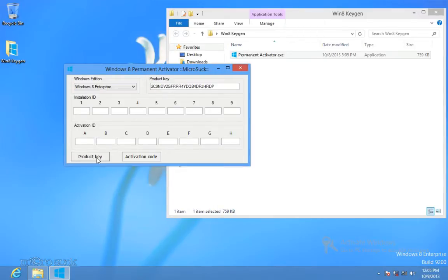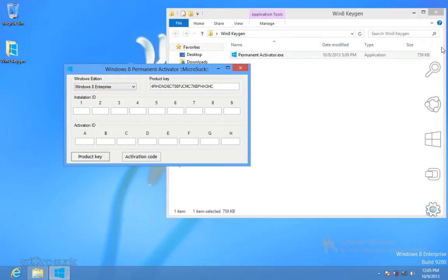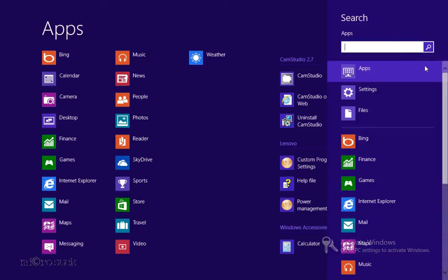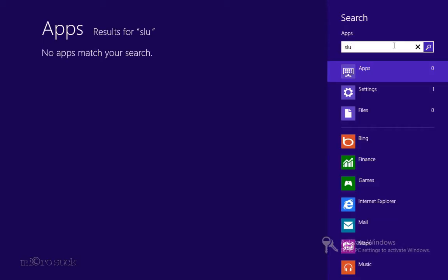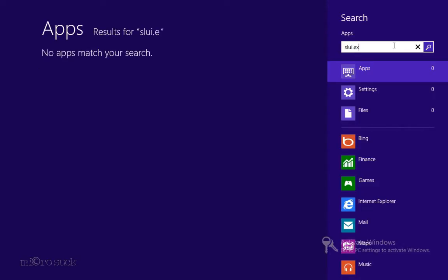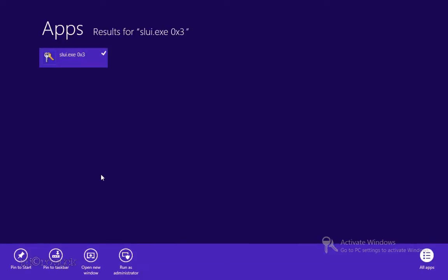To change the product key without first activating Windows, use one of the following methods. Method 1: Swipe in from the right edge of the screen and then tap Search. Or, if you are using a mouse, point to the lower right corner of the screen and then click Search. In the search box, type slmgr.vbs. Tap or click the slmgr.vbs icon, right click, and run as administrator.